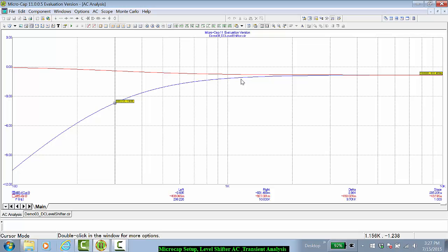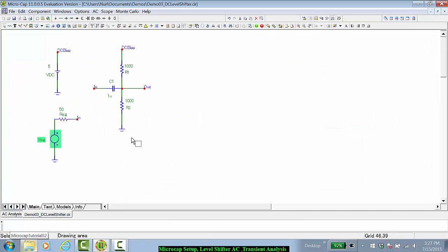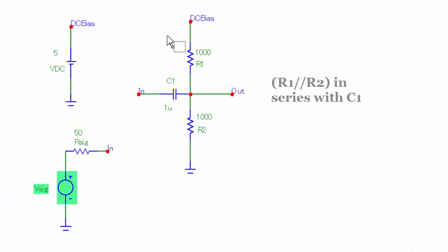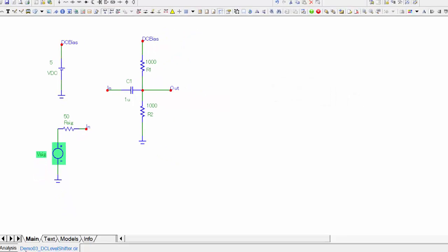Which is what we would have calculated using a simple hand calculation. The high-pass equivalent would be R1 in parallel with R2 in series with the capacitor C1.